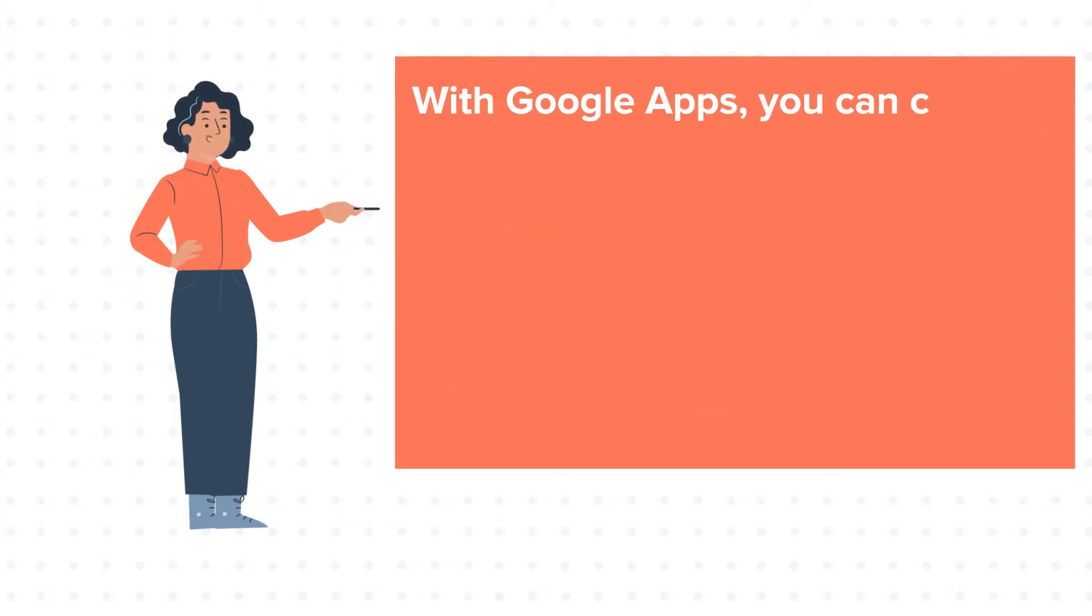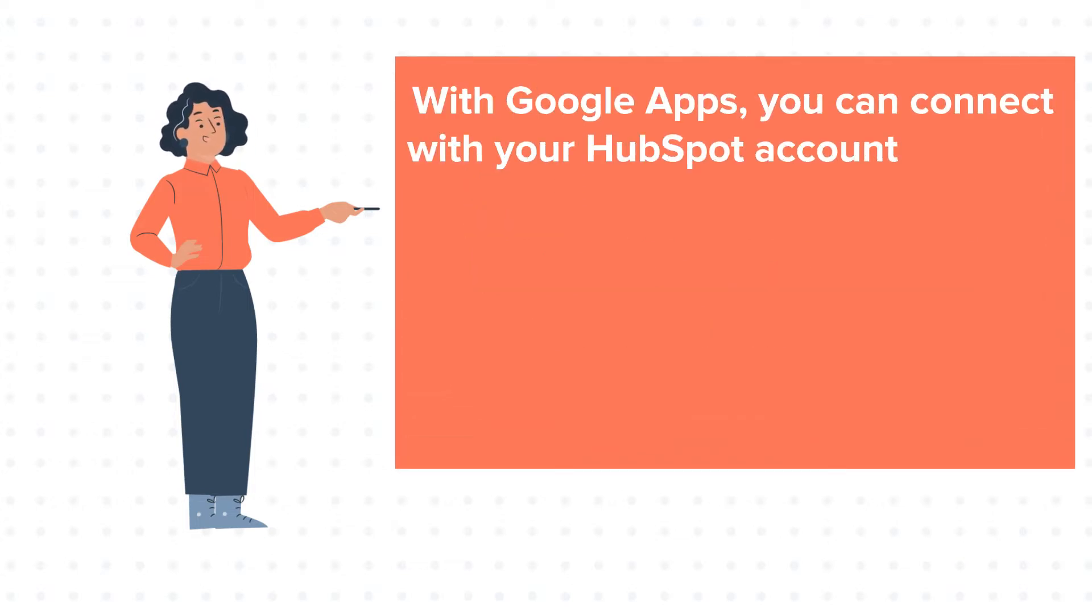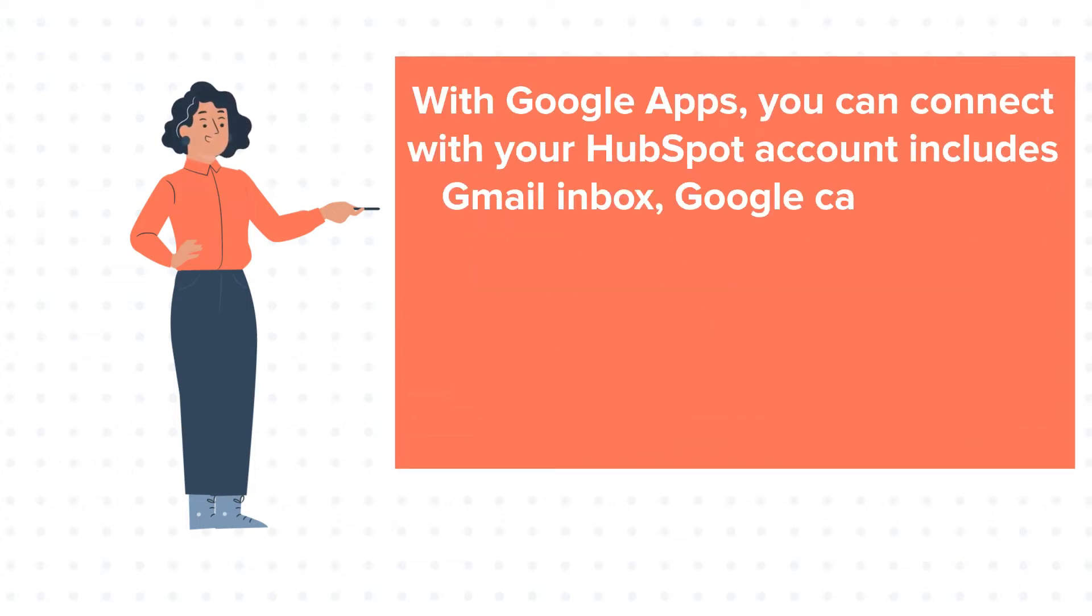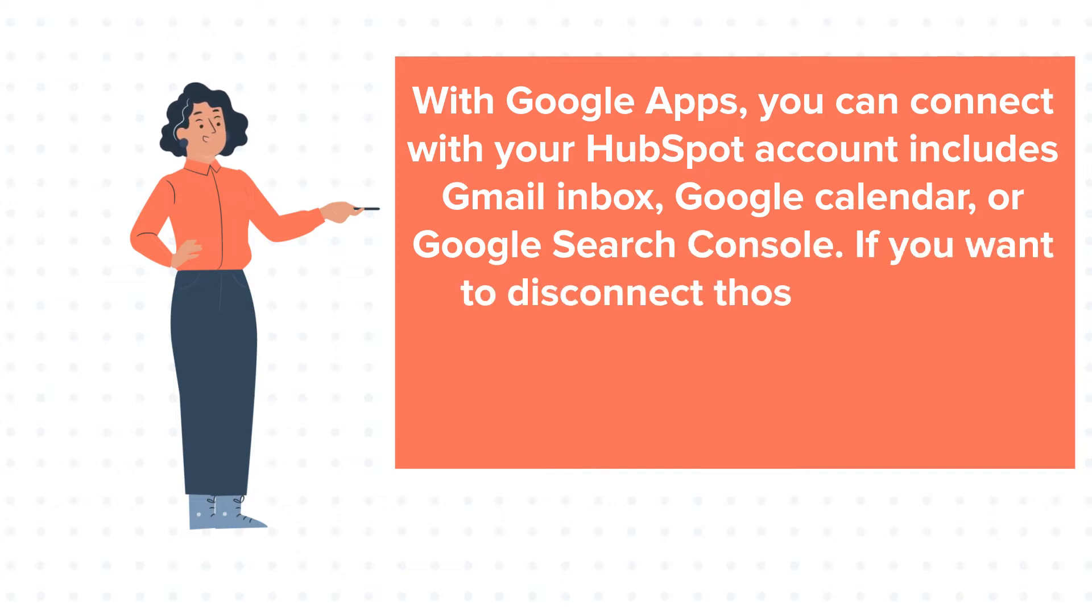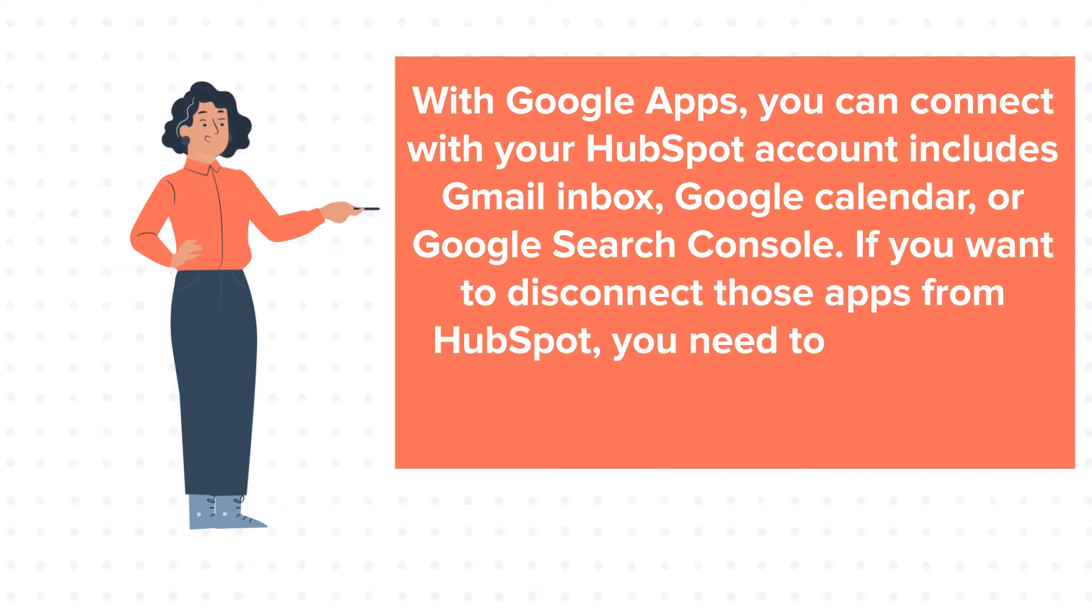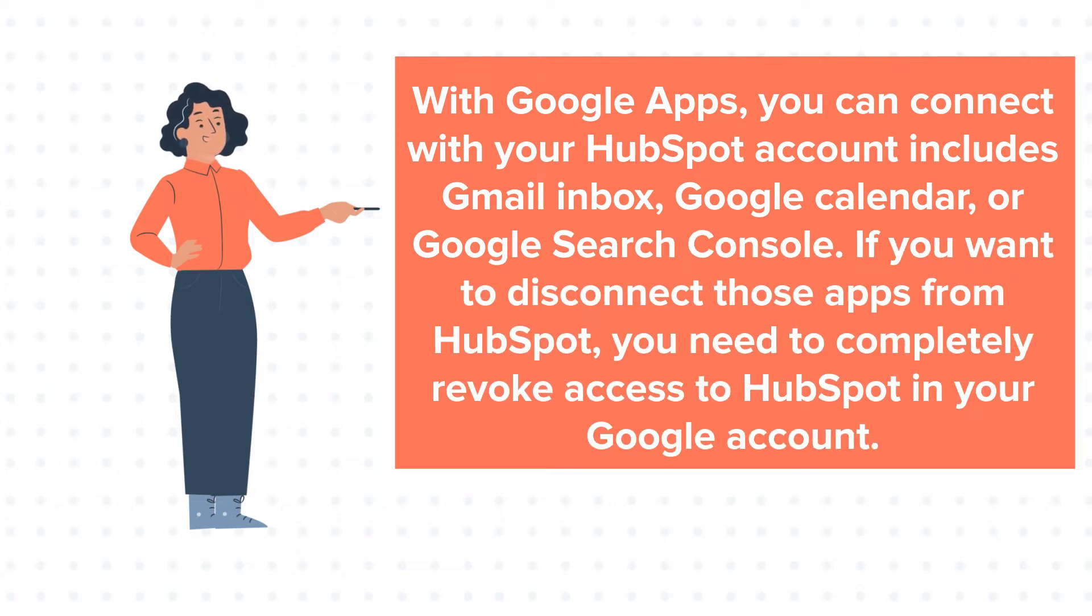With Google Apps, you can connect with your HubSpot account includes Gmail Inbox, Google Calendar or Google Search Console.